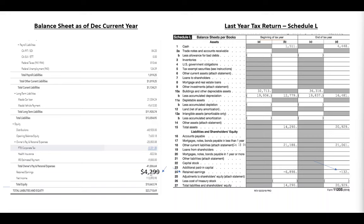Your current year balance sheet on your books retained earnings number should match your last year tax return retained earnings number. These two numbers should match. In this case they're not matching — I am overriding it just for this example, so don't focus on the actual numbers. Just know that these two numbers are not matching, so we need to make an adjustment.